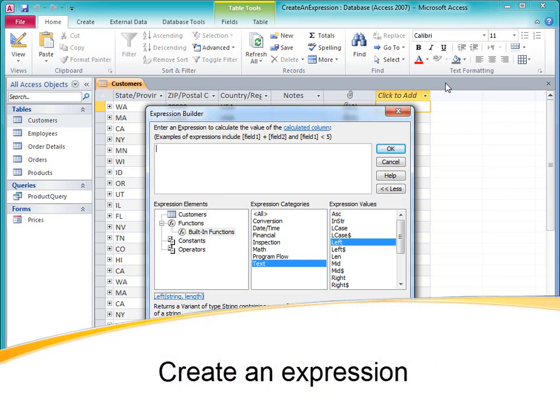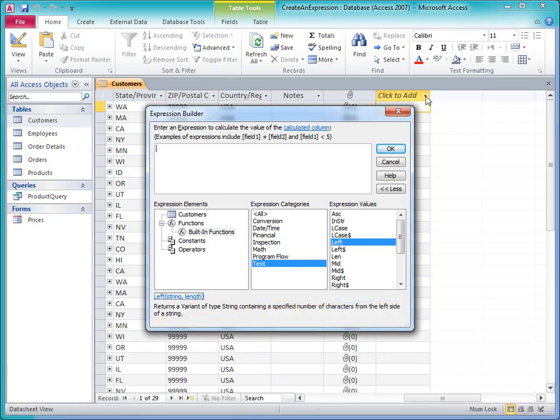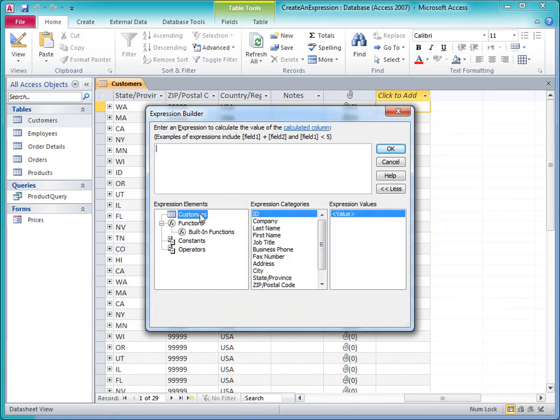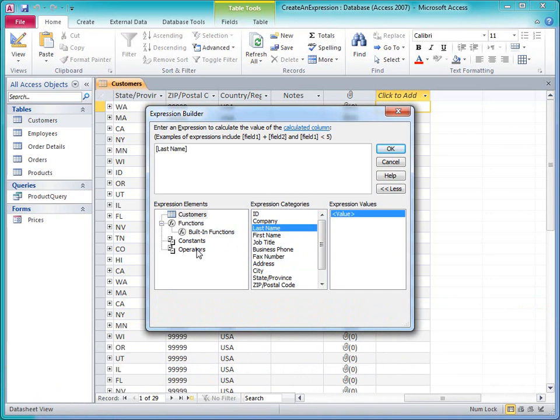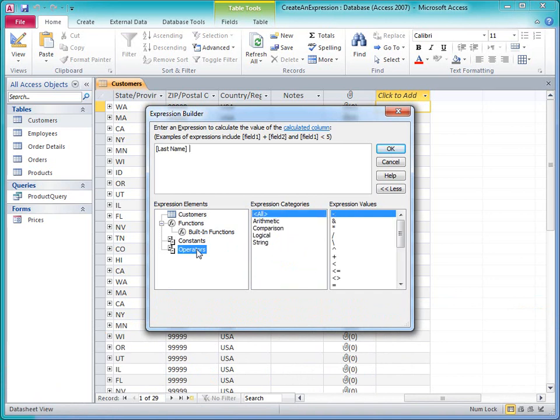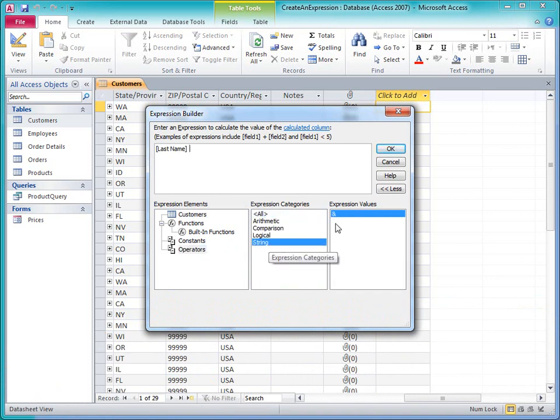In Access, expressions are used for a number of tasks, such as performing calculations, testing for valid data, and creating filters. They're somewhat similar to formulas in Microsoft Excel, but expressions are used in a wider variety of contexts in Access.